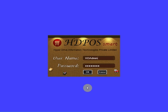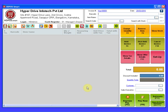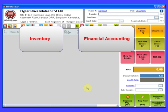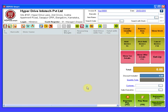HDPoSmart is a state-of-art software that is designed to automate retail billing counters and point-of-sale terminals. It is especially good at handling inventory and financial accounting besides billing activities.